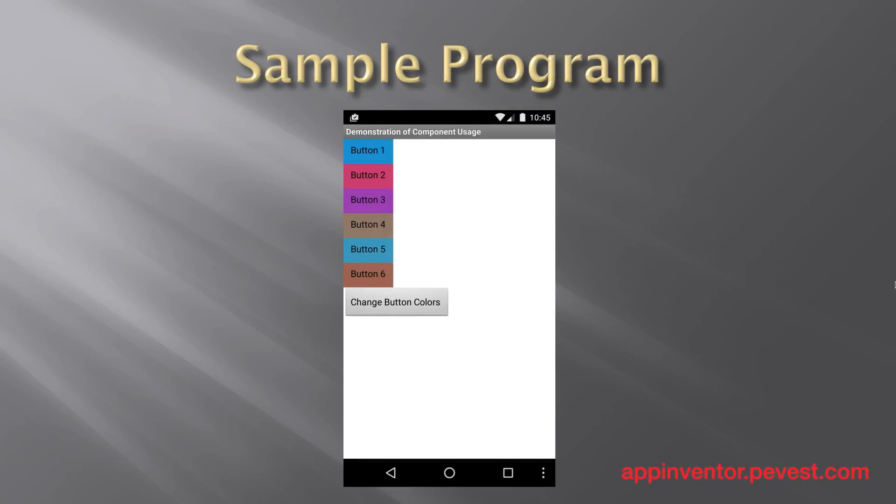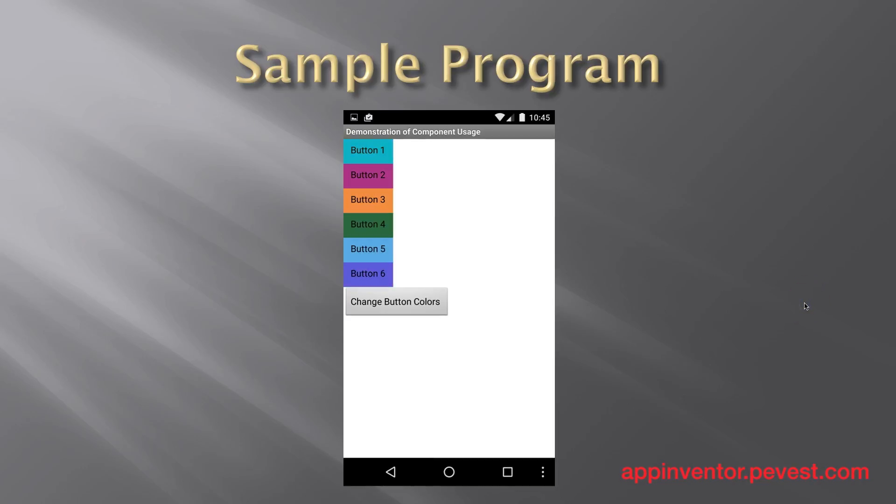To demonstrate the use of assigning a component to a variable, we're going to create a very simple program. It's got six buttons in it, and a seventh button that actually does something called change button colors. If you press change button colors, what it does is it goes through and randomly assigns a new color to each of the buttons. Here's an example of what that might look like there.